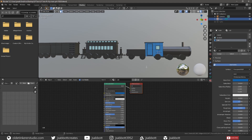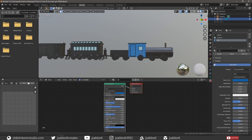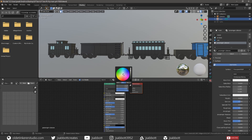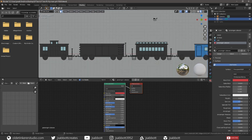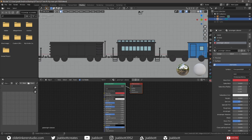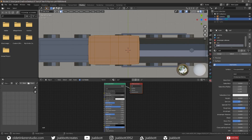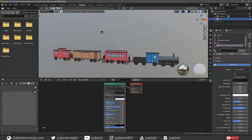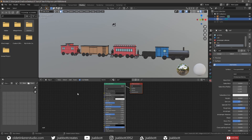Now continue to make new materials and assign them to the various parts of the train. There we have our completed train. I hope you found this useful. Have a good day!